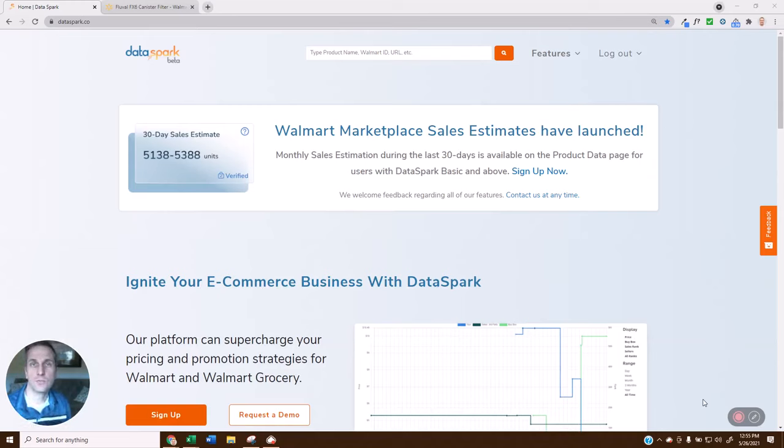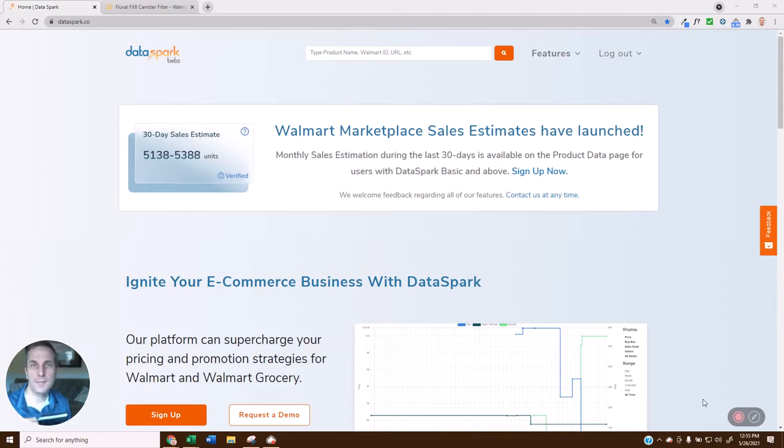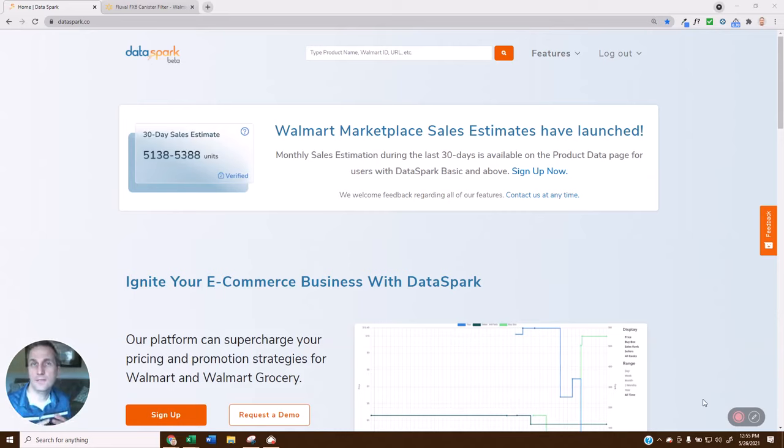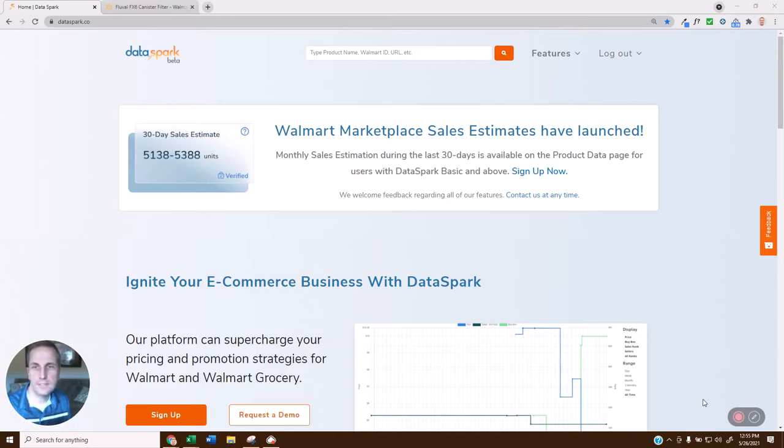This is really helpful if you have a list of items that are either your catalog, items you're just wanting to track, a competitor's catalog, a wholesaler catalog, anything where you want to be able to regularly access the rank, the sales estimate, the price, and the price history, how many sellers are on it. You can put that into a list and access it as often as you want.